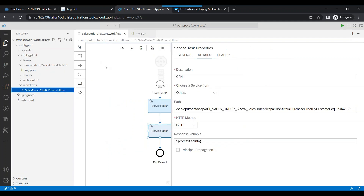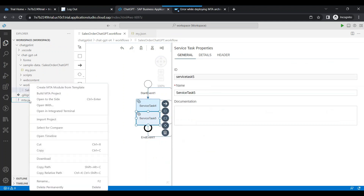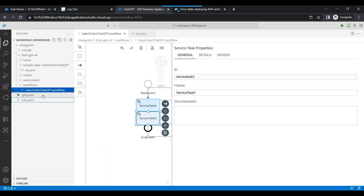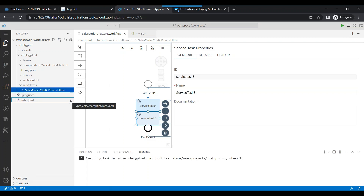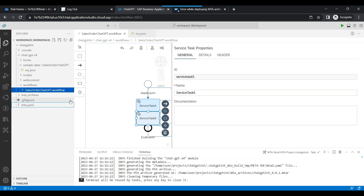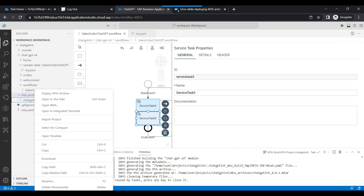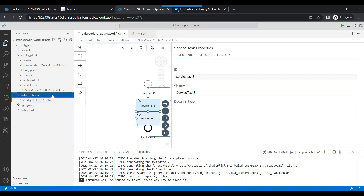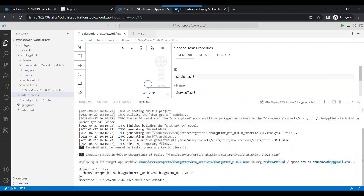Now it's time to save the workflow and test it by building the MTA archive. Right-click on the MTA YAML and select 'Build MTA Archive', which can be deployed to SAP BTP Cloud Foundry. You can see it's built — the MTA archive is ready. Right-click and say 'Deploy MTA Archive', and now it is deploying to the BTP account where we can go ahead and test.